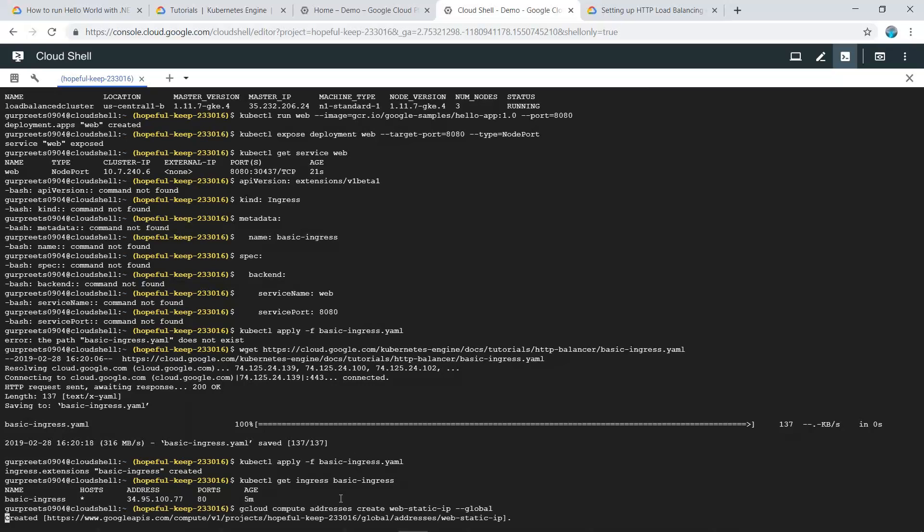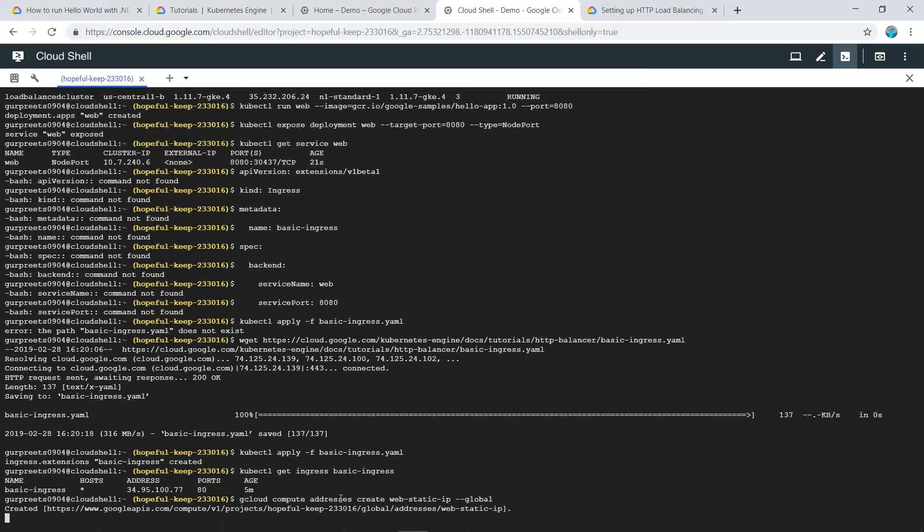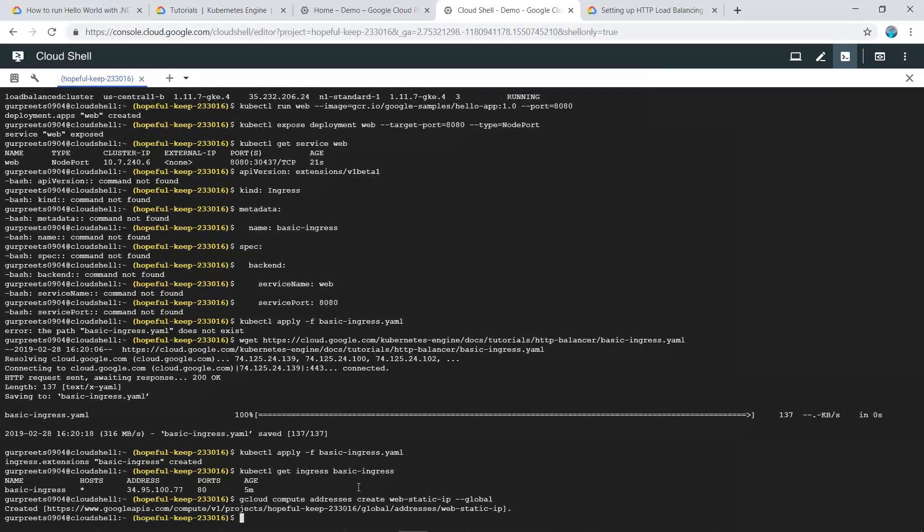This command will create a static address for your compute engine.